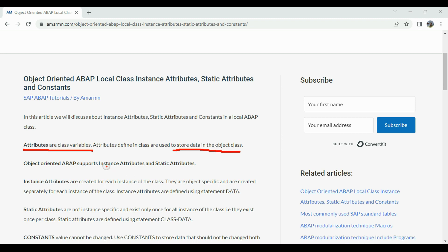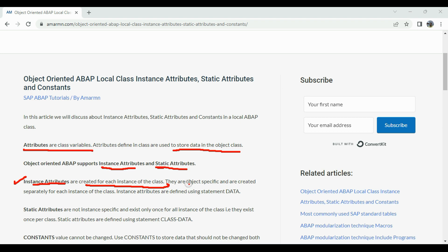There are two kinds of attributes in ABAP: the instance attribute and the static attribute. In ABAP, class components can be either instance components or static components, and for that reason we have instance attributes and static attributes. Instance attributes are created for each instance of the class, meaning they are object-specific and created separately for each instance. We use the statement DATA to create an instance attribute.